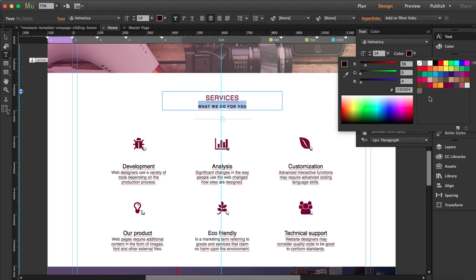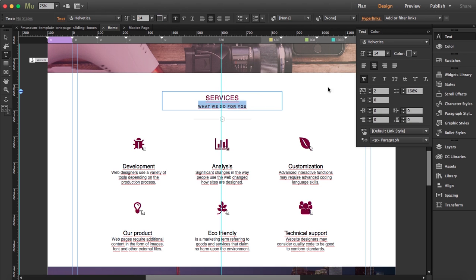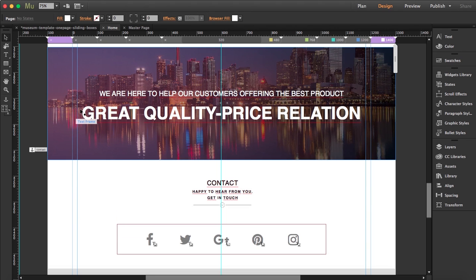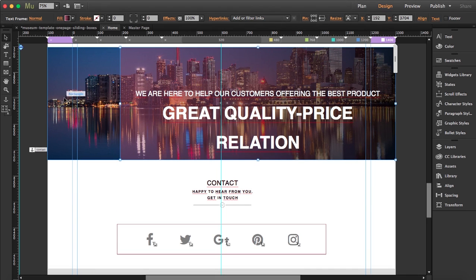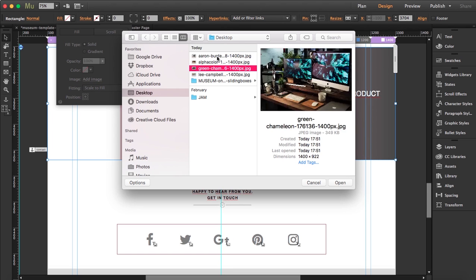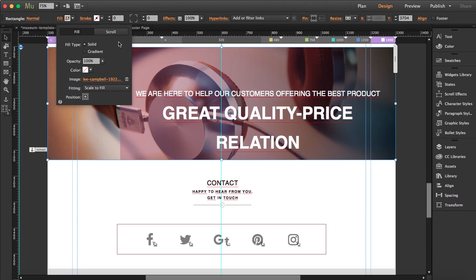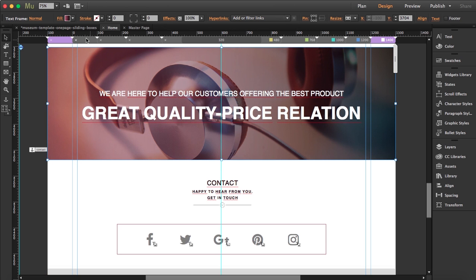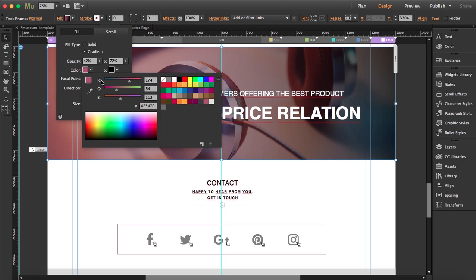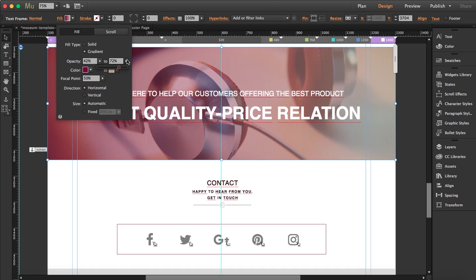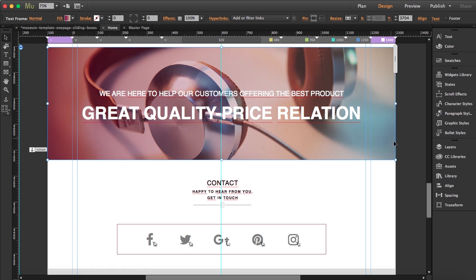We've got our last parallax picture here. Same process — get rid of the fill, add a new image, and apply the same filter color change. I'll leave the text 'Great quality and price relation' as it is.